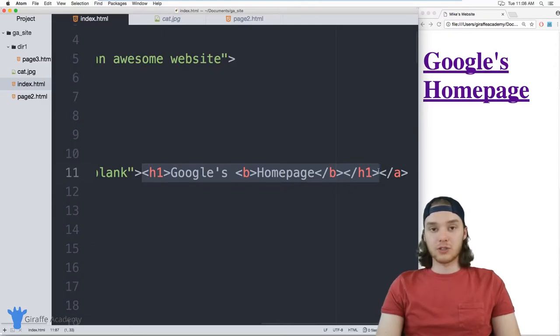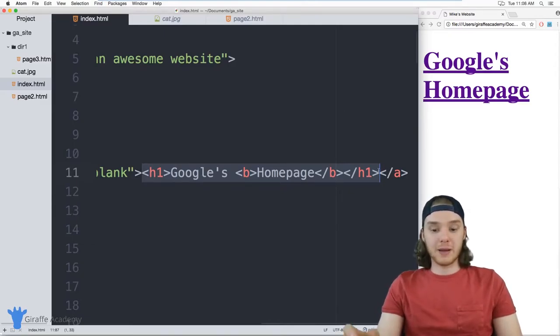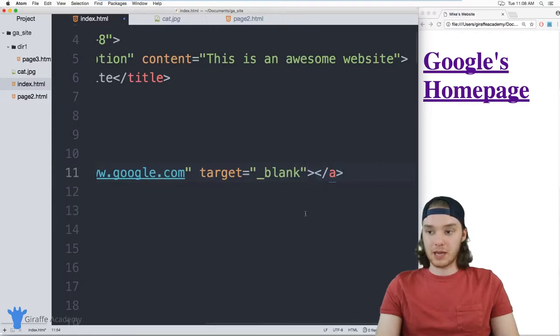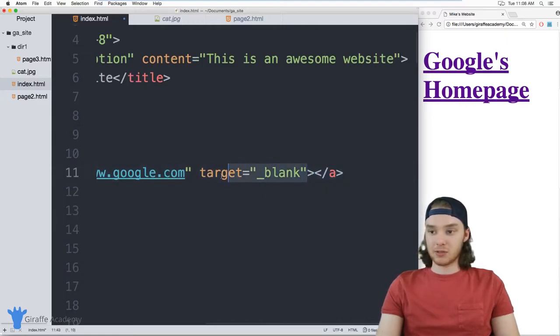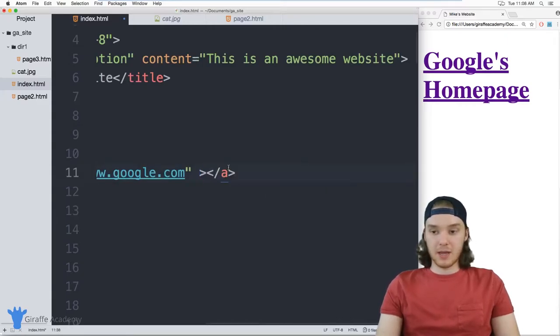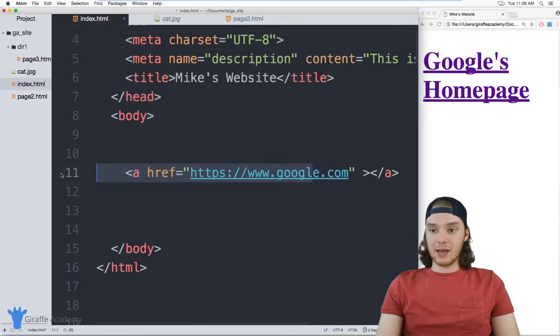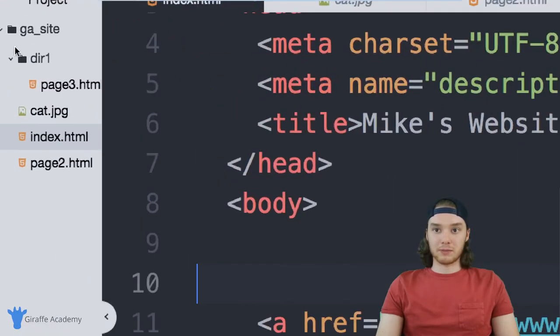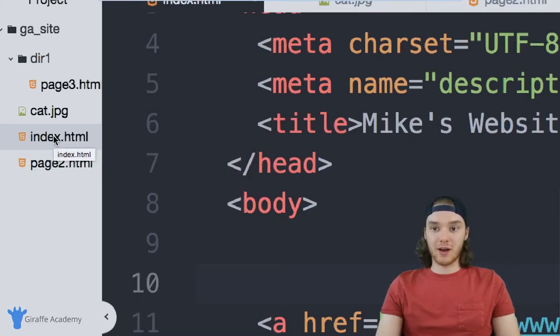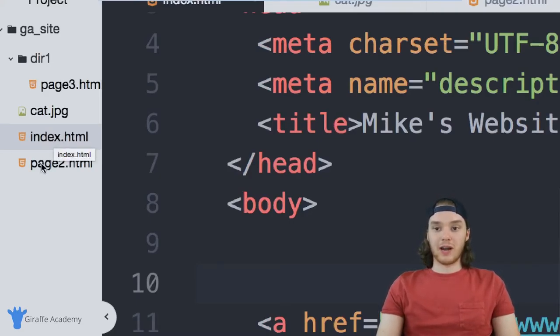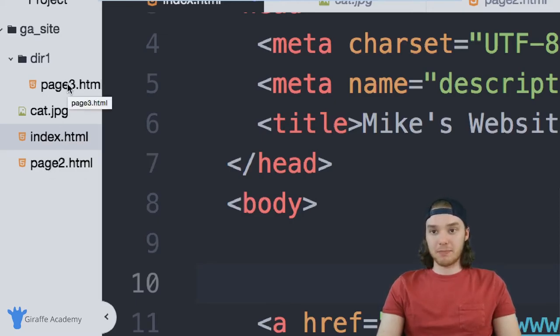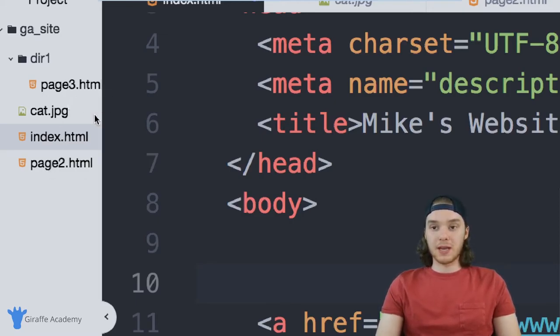Another thing that we can do is we can link to other pages on our website. So I'm going to get rid of the text for that link, I'm also going to get rid of this target blank. And if you look over here in my file explorer, like my little file tree, you can see that in addition to this index dot HTML file, which is the file that we're using right now, I also have this page two dot HTML and this page three dot HTML.